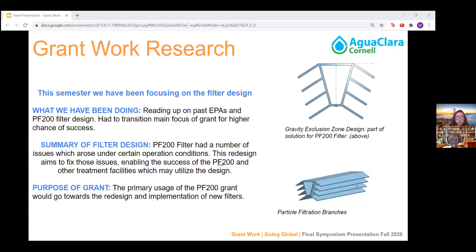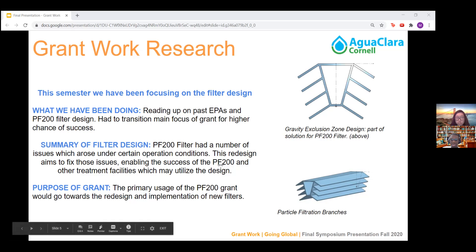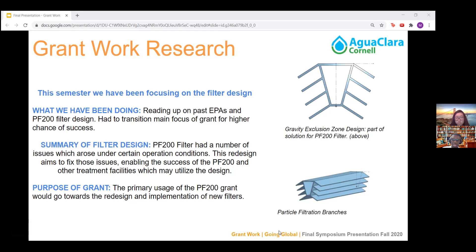As a summary of the filter design, it had a number of issues which were causing sand to escape from the filtration system under certain operation conditions. This redesign aims to fix those issues and enable the success of the PF200 overall. Some of the solutions we plan to implement are a gravity exclusion zone and various methods to reduce the amount of pressure going through the water as it goes through the water treatment process.